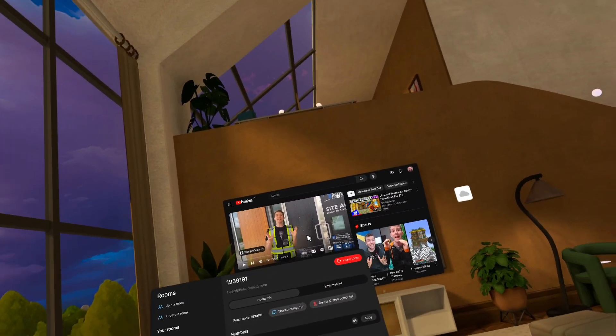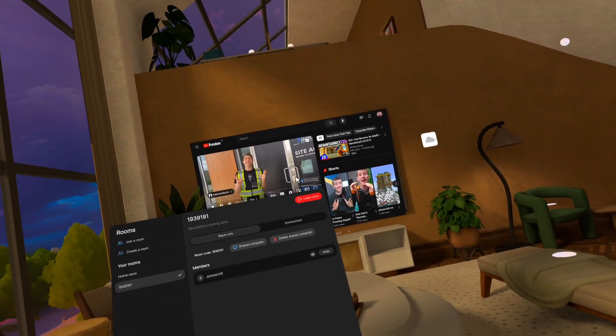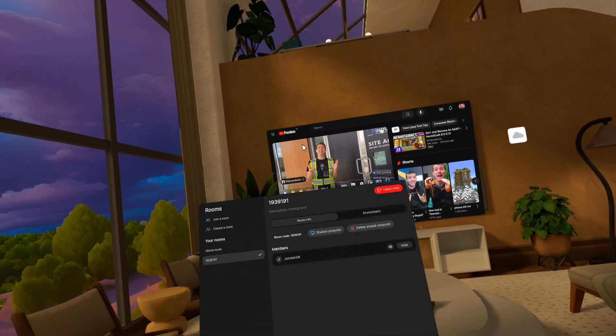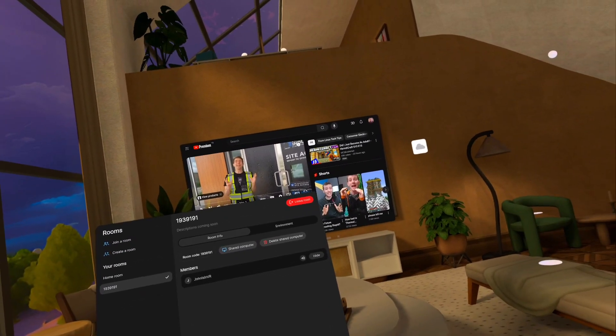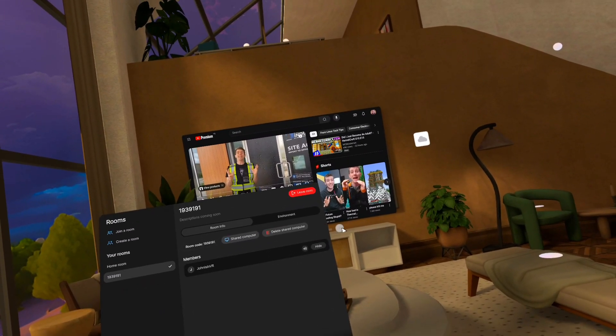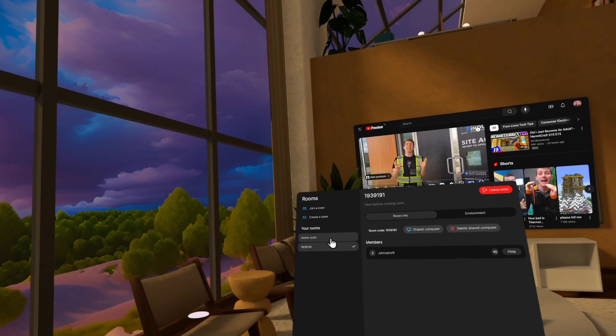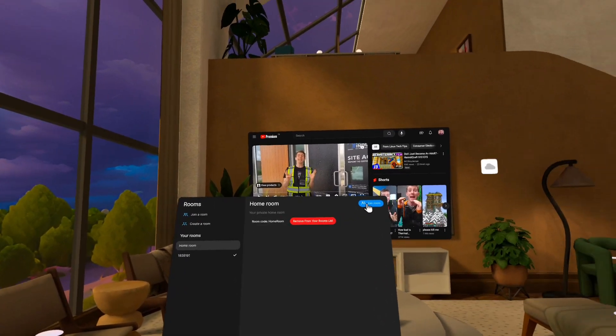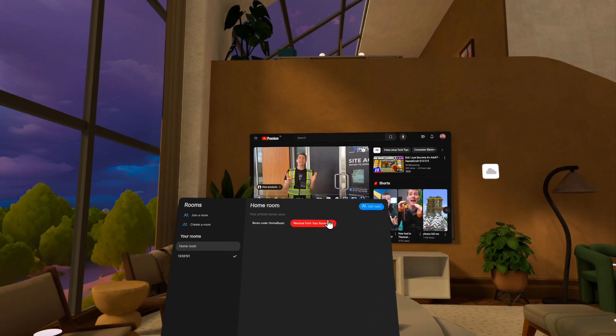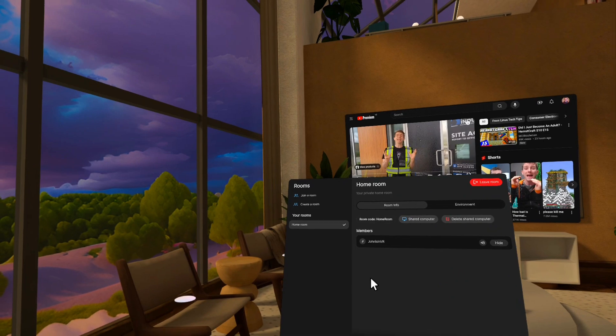All right. But you'll notice that my private windows, so these are ones that aren't shared came with me. But you can close those and then just reload your space if you want. Okay. Let me go back to my homeroom. So I'm going to join that.